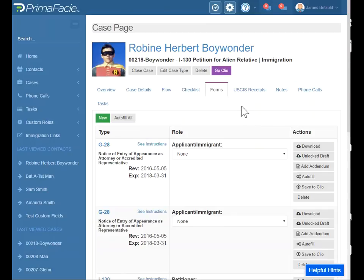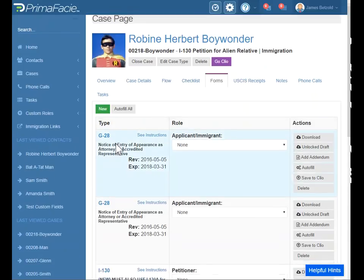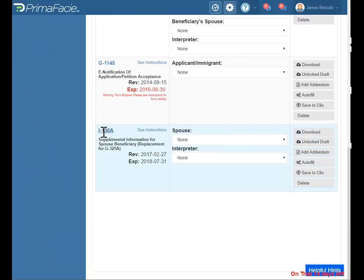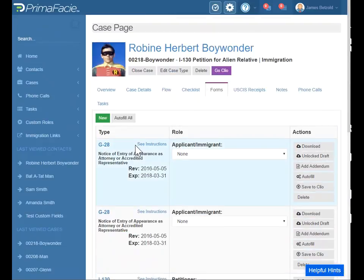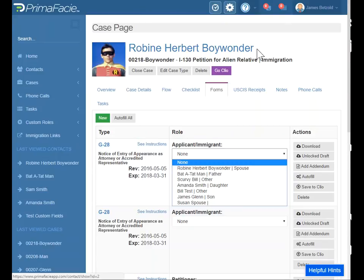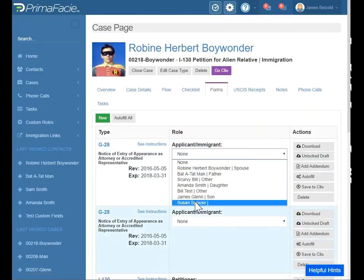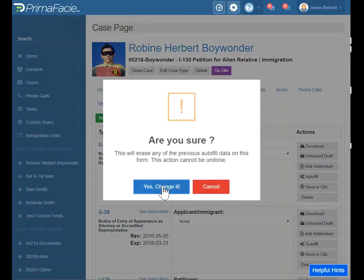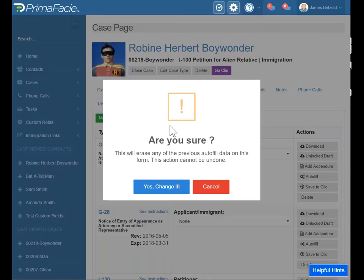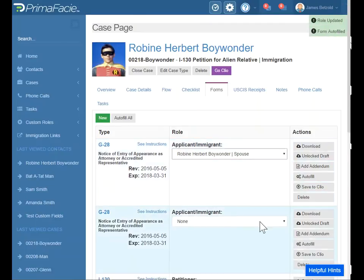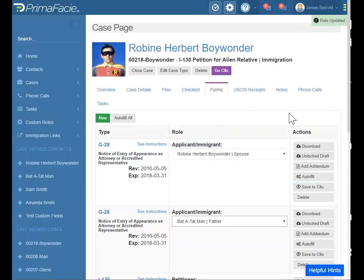Forms — this is the big deal about Prima Facie: being able to fill the forms. With the I-130 case type, you will get two G-28s, an I-130, an I-1145, and an I-130A. Of course, if this is not for a spouse, you don't need the I-130A. To define whose G-28 this is, you go to your drop-down menu, and this is where you will define which person linked to Robin Herbert Boy Wonder will have this G-28. You'll get a warning because any time you autofill the form or change the role, it'll autofill the form, and any time you autofill the form it'll overwrite whatever information was in the autofillable fields. Let's make one for Bat-A-Tat-Man. Role updated, form autofilled.